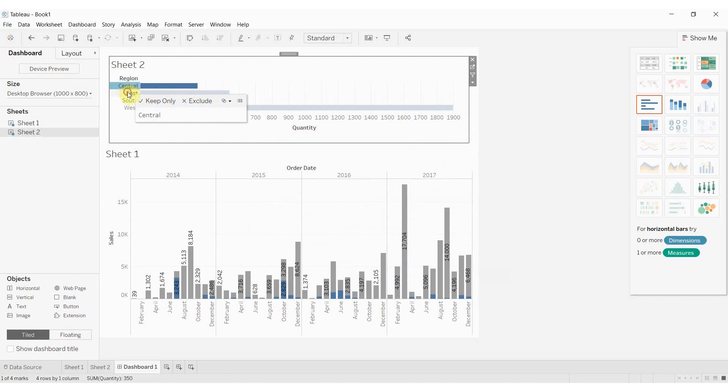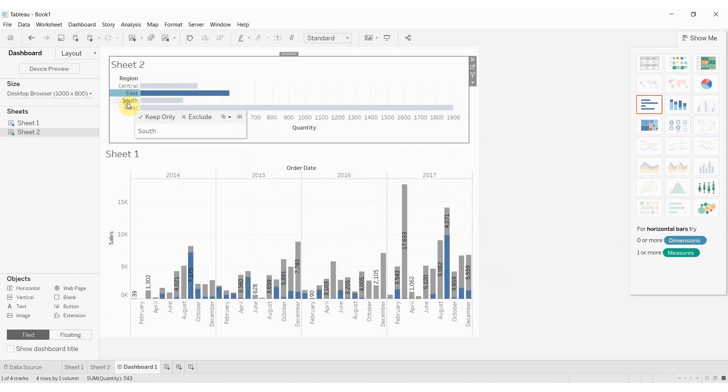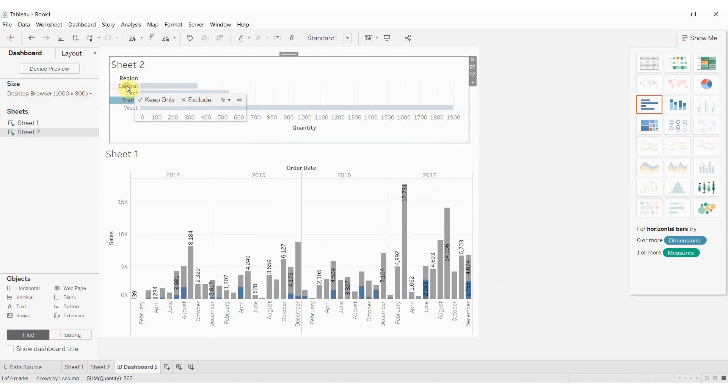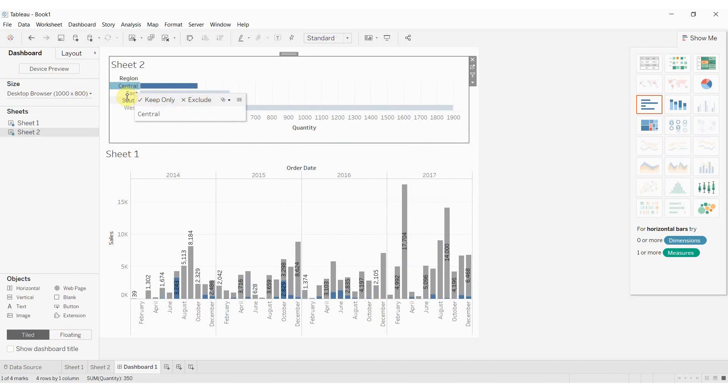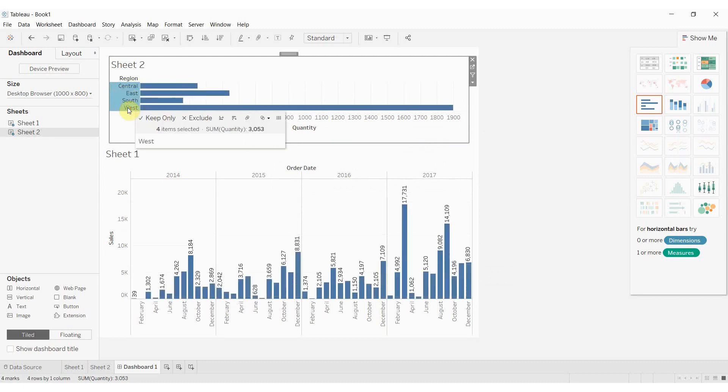So right now we have an empty set. As we add values to the set, you'll see that the numbers change. So if we wanted all the numbers, there you go, there's all the numbers.